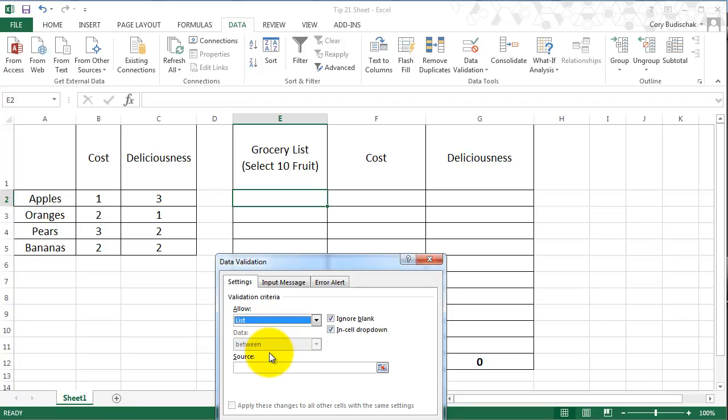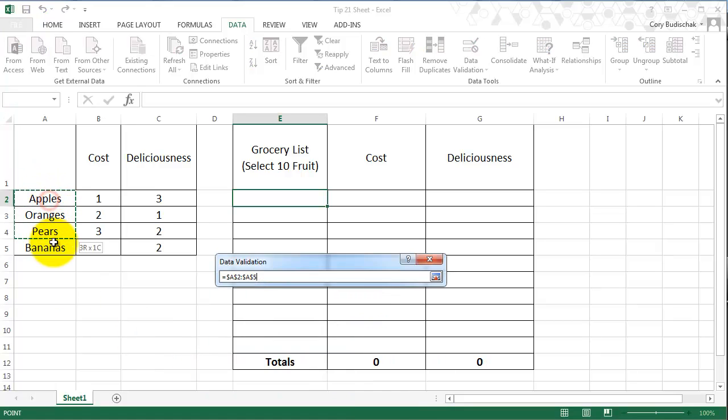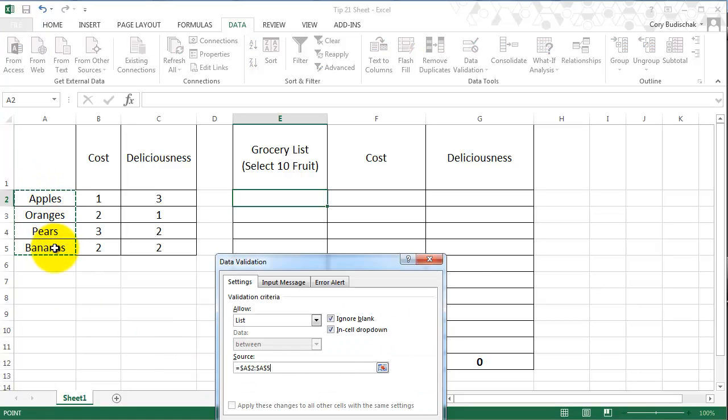So what we're going to do is we want to only allow the user to select from the list. So that source is going to be our apples, oranges, pears, and bananas.